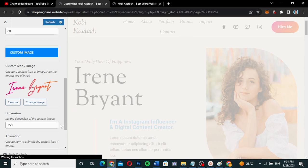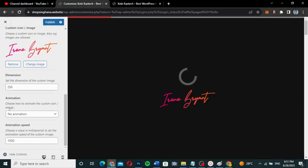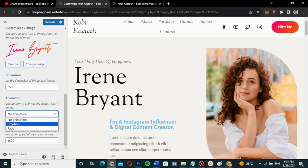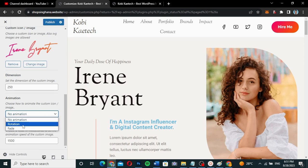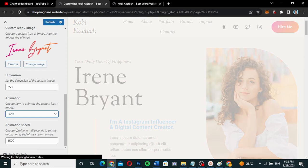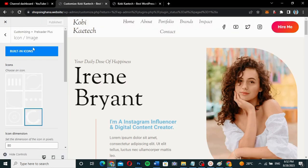Now that I have my image chosen, I can scroll down and add animation to it. Whatever animation I want — rotation, fading, or whatever — I can add it. Let me just add Fade and then click on Publish.